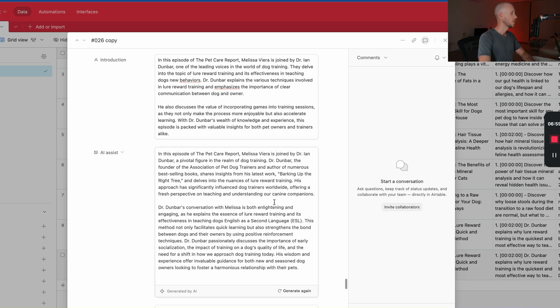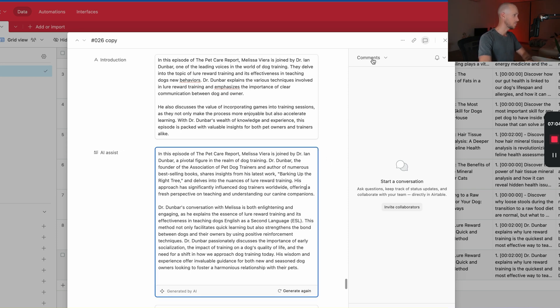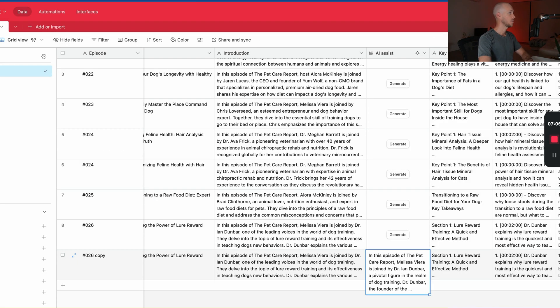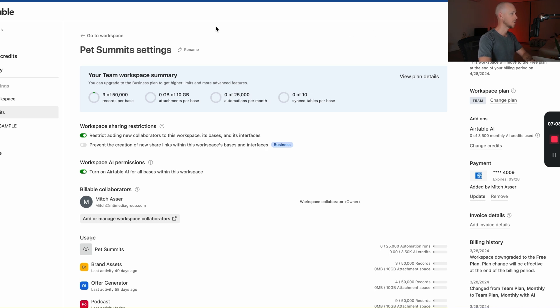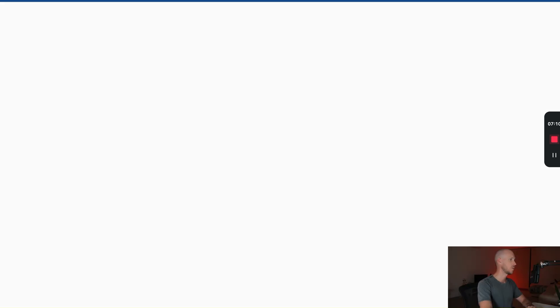So maybe add in some parameters of how long I would actually get it to generate. But overall it's not too bad. I'd probably add in more stuff around the writing style and maybe some words not to use, but not too bad.